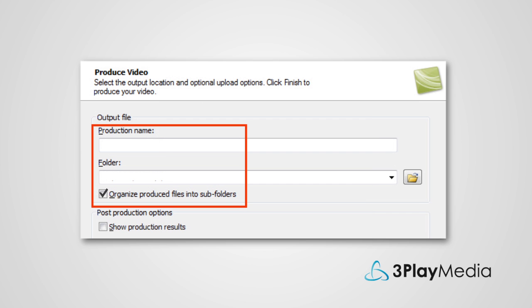On the Produce Video screen, enter a name for your video and specify where to save it. Uncheck the box Organize Produced Files into Subfolders.